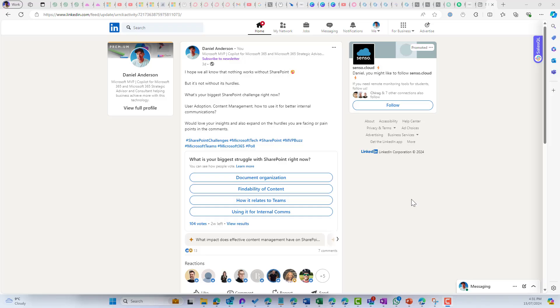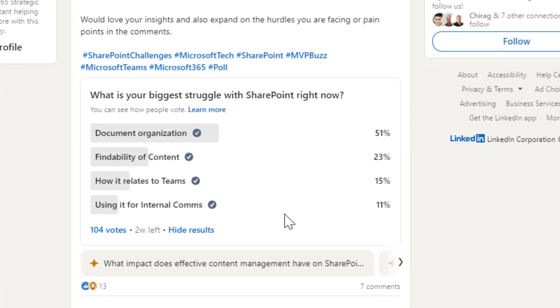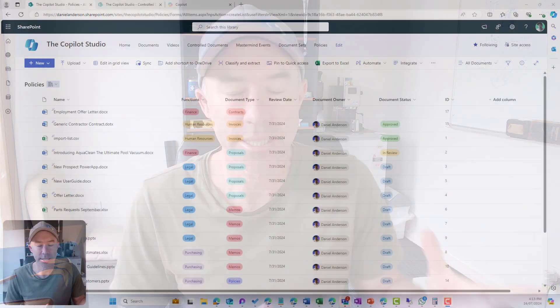G'day everyone, Daniel Anderson here. Findability of content is a struggle that many of you have, as seen by the results of the LinkedIn poll that I shared. In this video we're going to take a look at how the use of metadata can help with the findability of your documents.